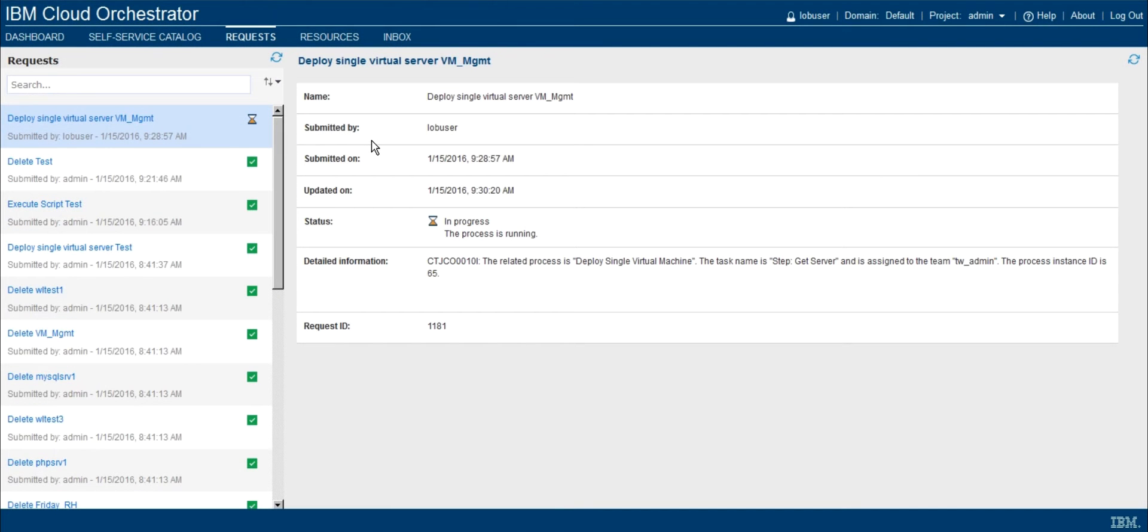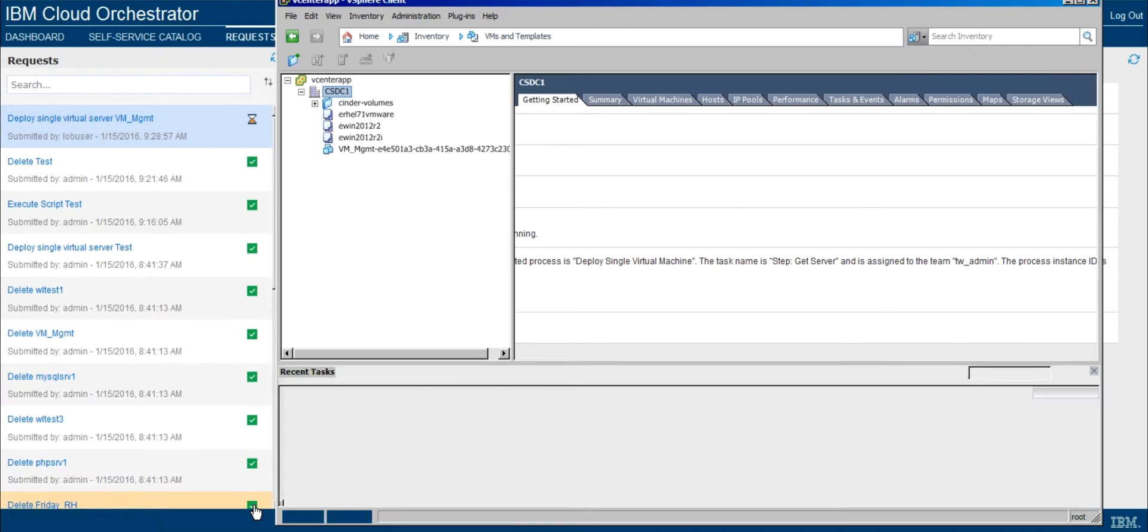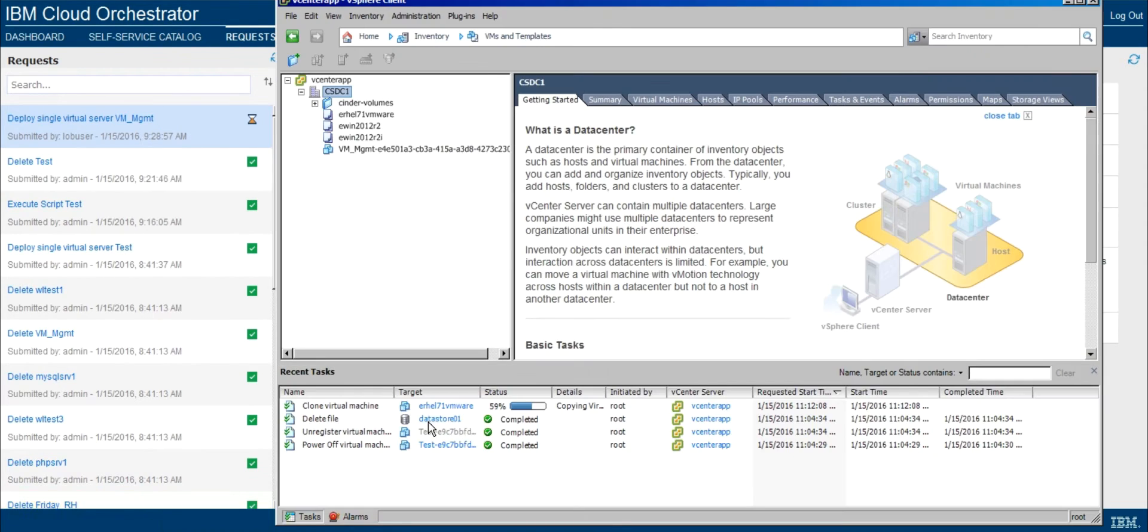Now if I were to go ahead and put on my administrative hat and actually want to see things that are going on within the VMware infrastructure, I can pull open the vSphere client, and we can see in this instance that the virtual machine is being cloned right now, and it's about 60% complete.